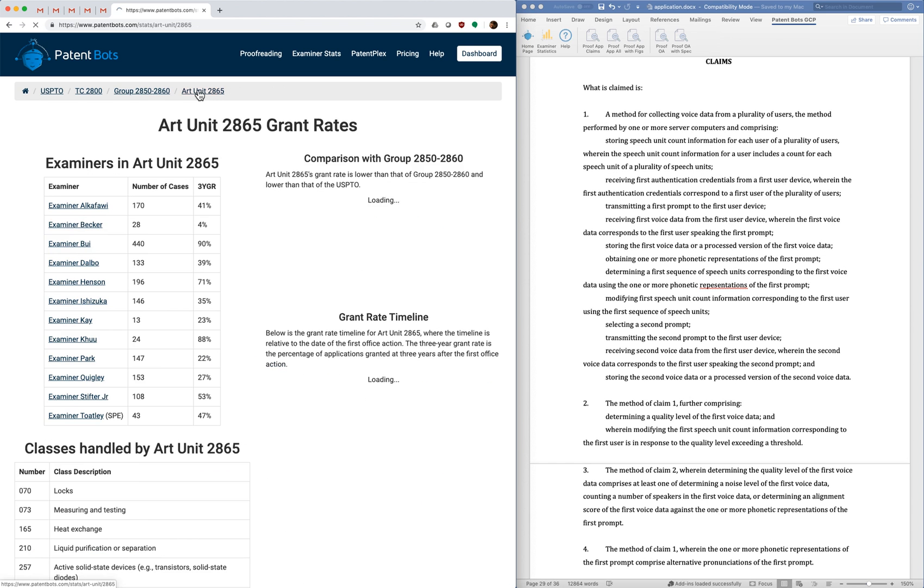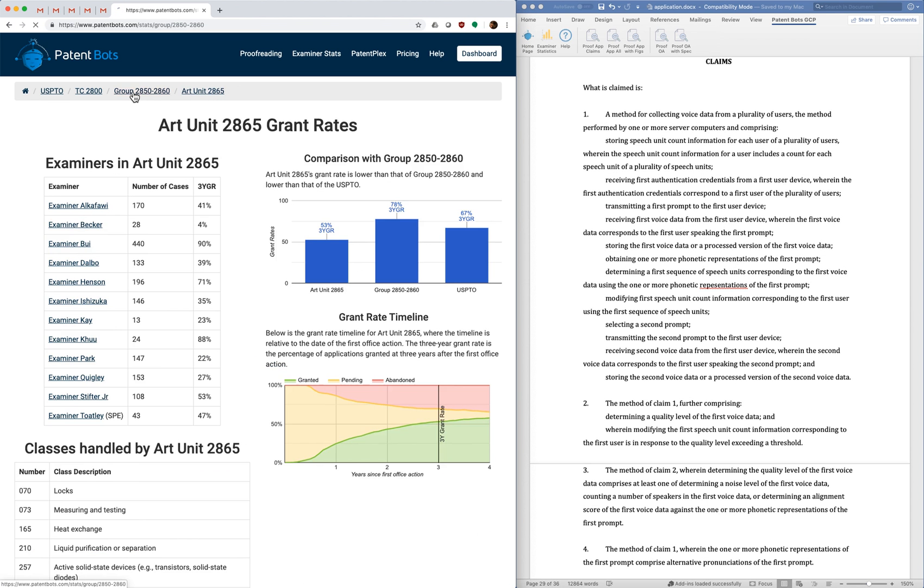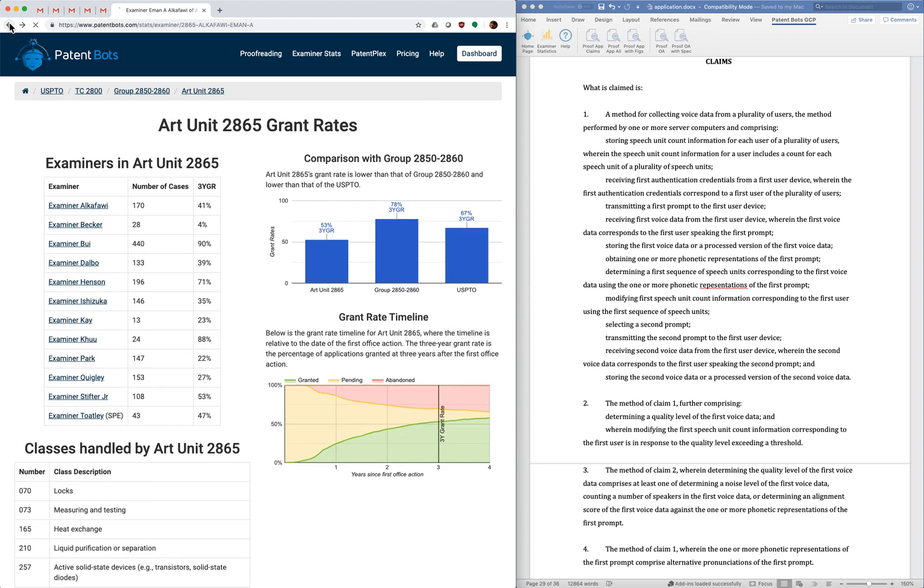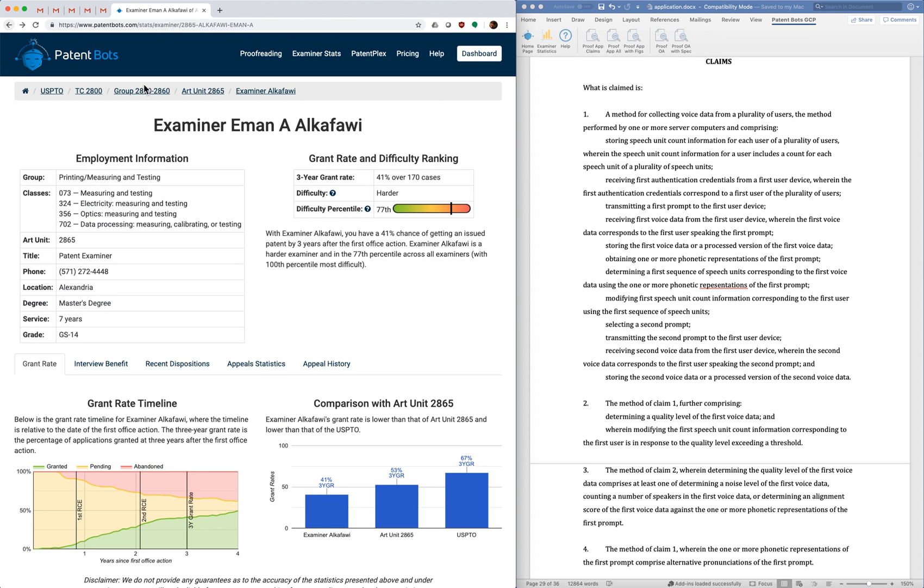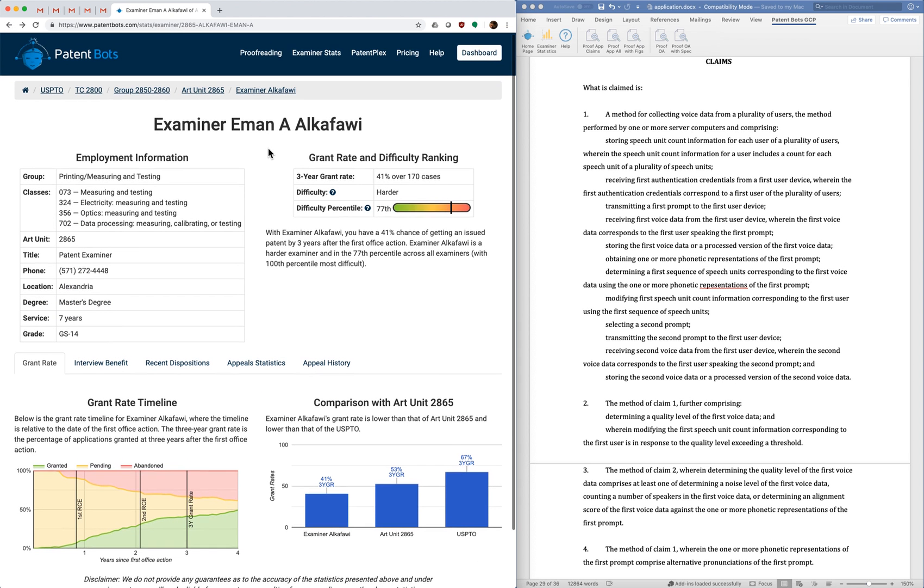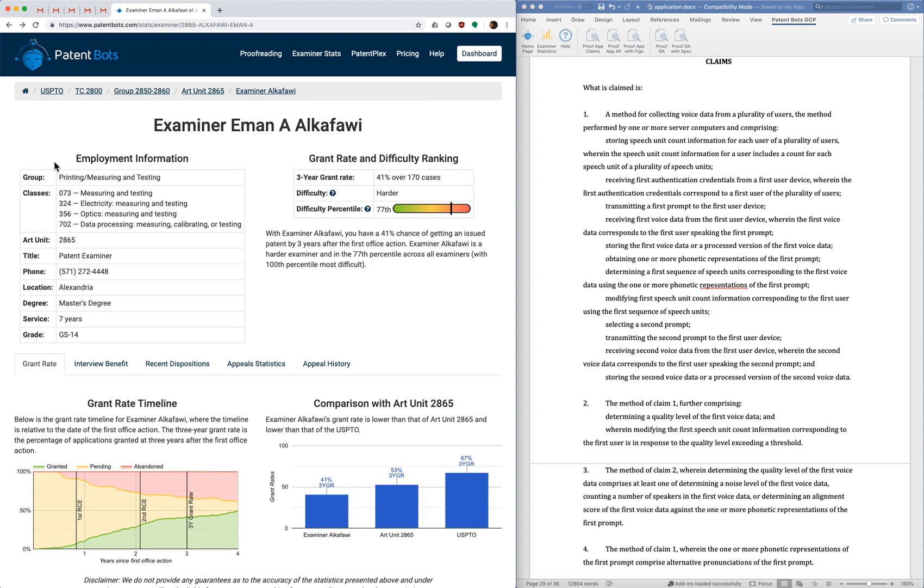So we have a page for each art unit, the group, tech center, things like that. We'll focus on the examiner page. So the top left here we have employment information about the examiner, the name of their group, the different classes they work on, phone number, things like that.